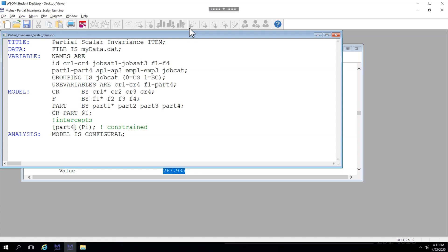Now, we could do the same for customer rejection and feedback, the CR and F latent factors, but there is no need, as we've already determined that we can't claim partial scalar invariance.